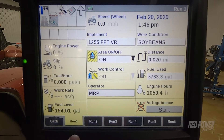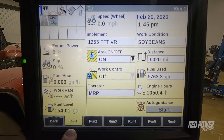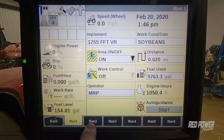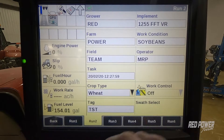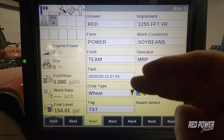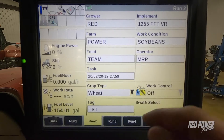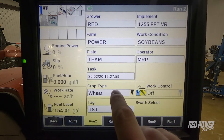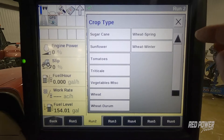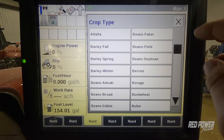Now that we have the Pro 700 powered up and we've defaulted to run screen one, what we're going to do is jump over to our run screen two. And you can see here we have our grower, farm, field, our task, and then our crop type says wheat. So if I drop crop type down and I don't have this list filtered, I'm going to have a long list of different crop types that we don't need.